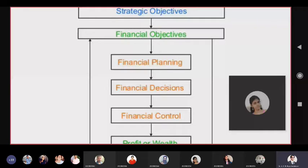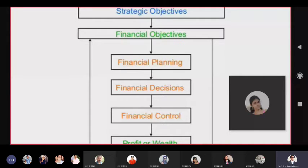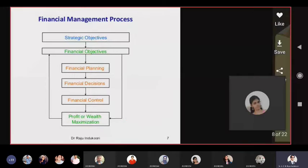Open a strategic unit or subsidiary in every country every year — those are the strategic objectives at top management level. Accordingly, financial objectives will follow — mostly wealth maximization. And accordingly, financial planning, financial decisions, and financial control will be done to maximize the profits or wealth of the shareholders and owners.